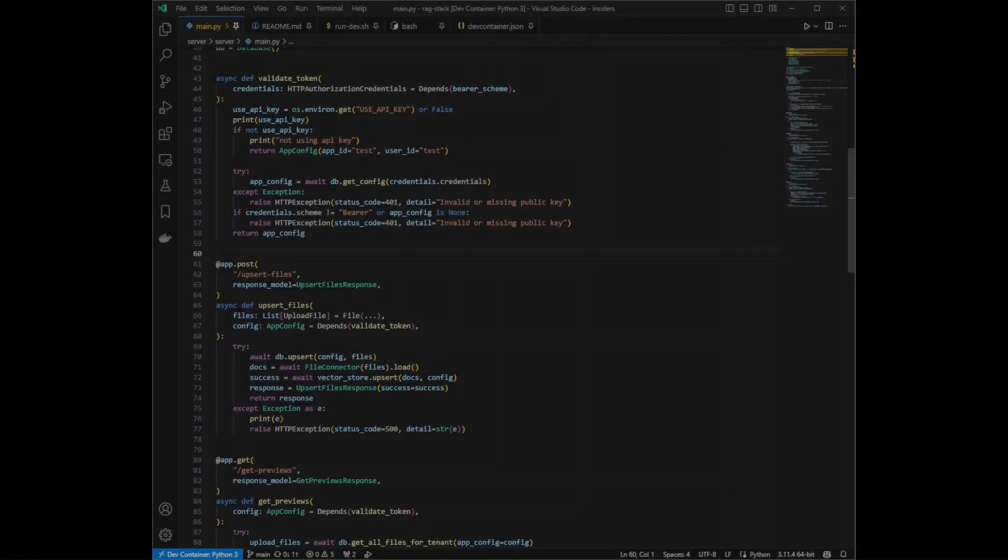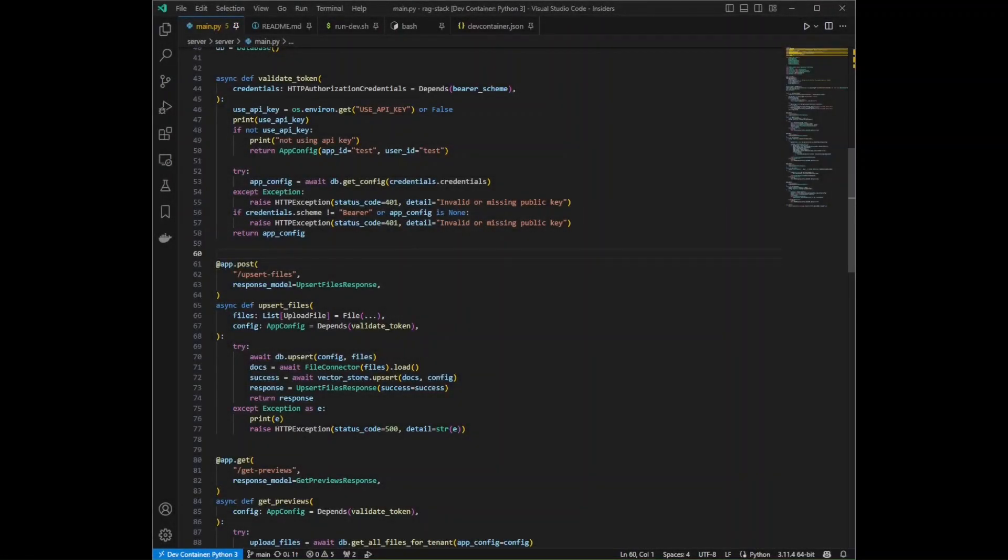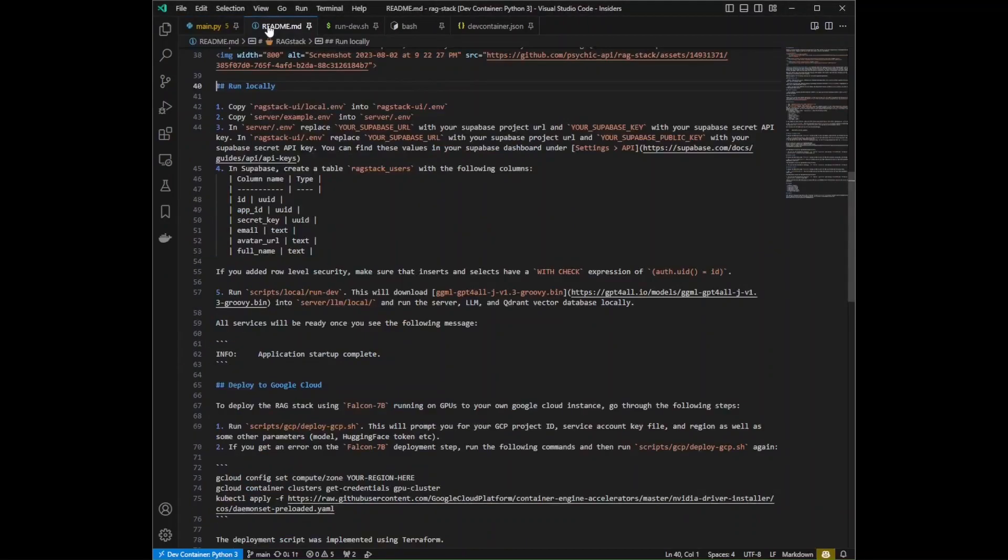Let's say you want to put a breakpoint in your FastAPI app here, at the start of the upsert files endpoint. According to this project's readme, you can launch it by running this script.